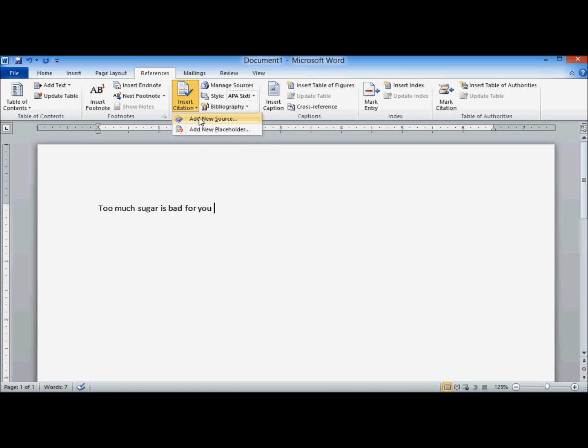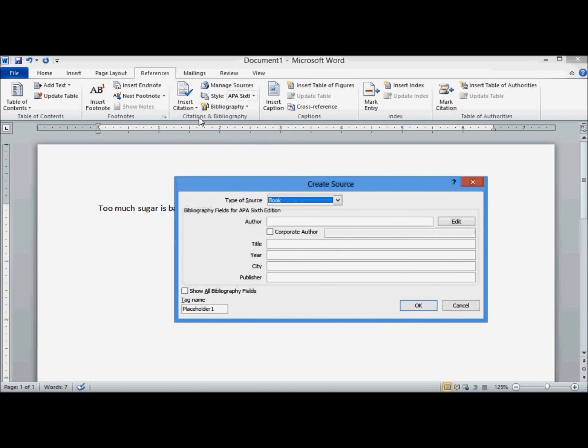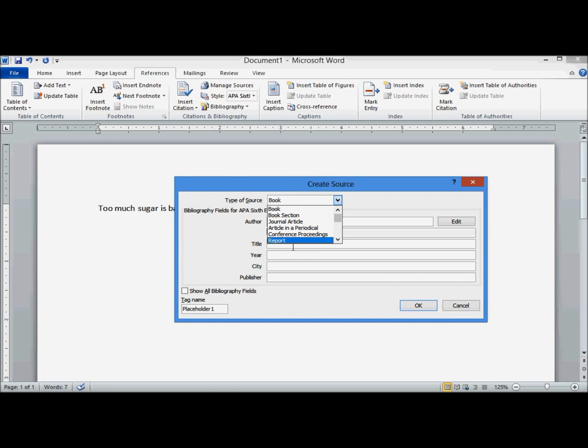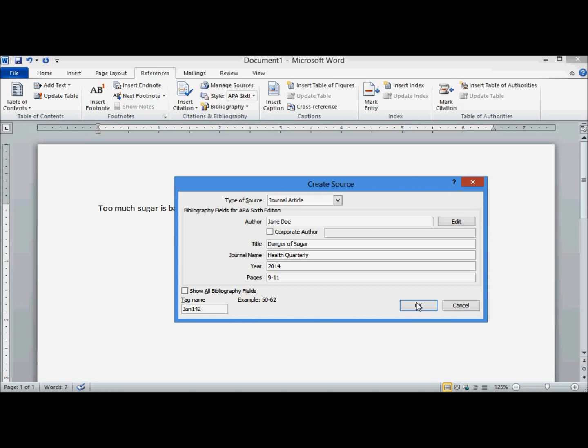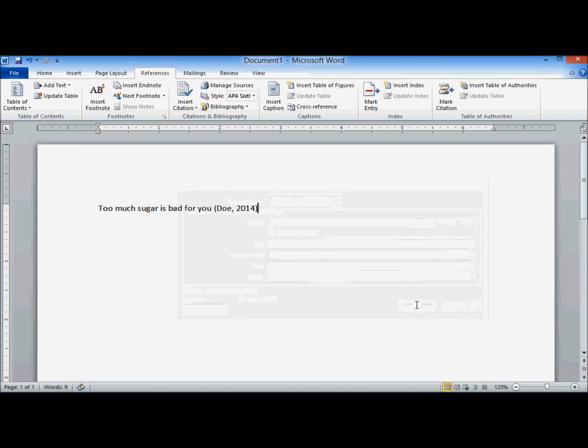Insert citation. Add a new source. Choose the type. I'm going to say it's a journal article. I'm just going to make this up. Click on OK. There's my in-text citation.